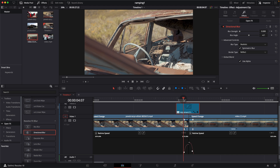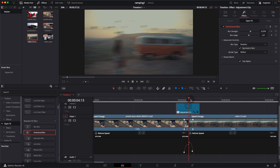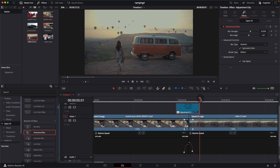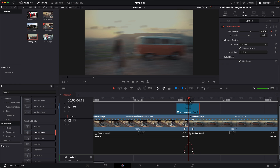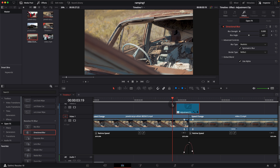Move the playhead to the middle of the cut — the exact middle of the two clips — and bring the blur strength back up to around 0.5. Then move the playhead to the end of the adjustment clip, add another keyframe, and set it back to zero. This way the blur strength fades in to its strongest point at the middle of the transition, then fades back out.